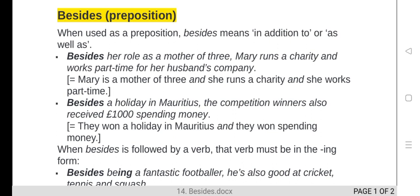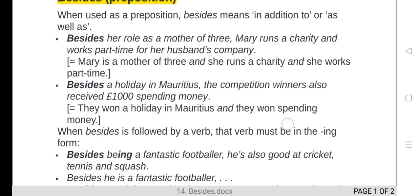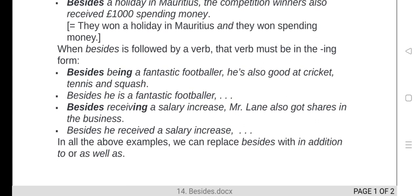Let's see another example: 'Besides a holiday in Mauritius, the competition winners also received a thousand pounds spending money.' This means they won a holiday in Mauritius and they also won spending money. These two things are additions to each other.